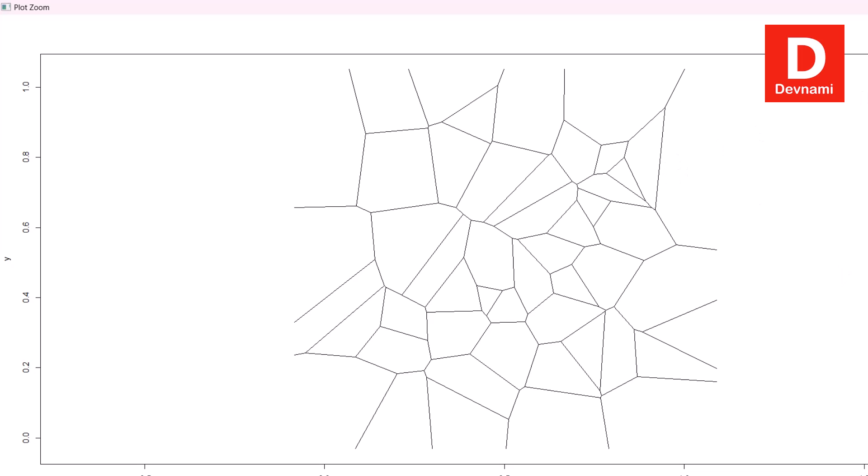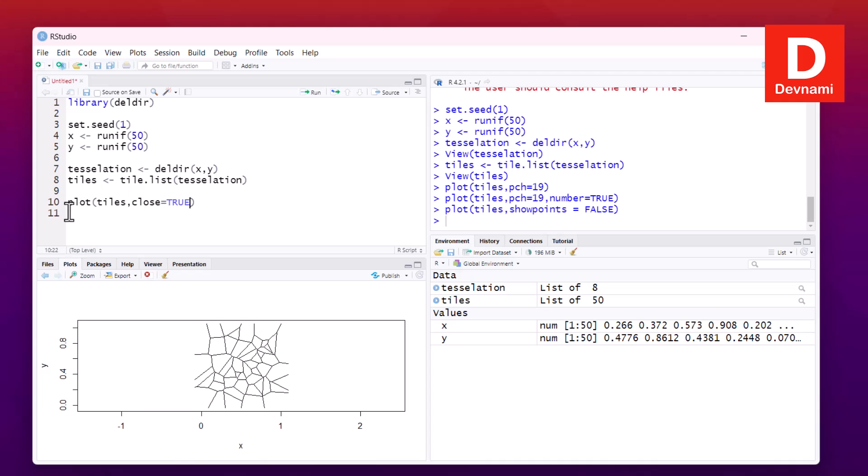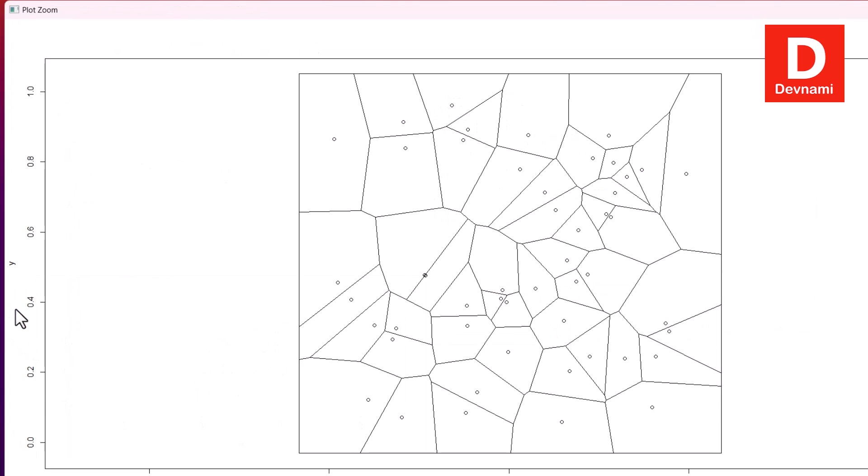If you want to close this with a rectangle shape, we can do so. We can simply use close set to true, and for this particular statement you can run this line. Here you'll notice there are points but all of them now are part of a closed Voronoi.